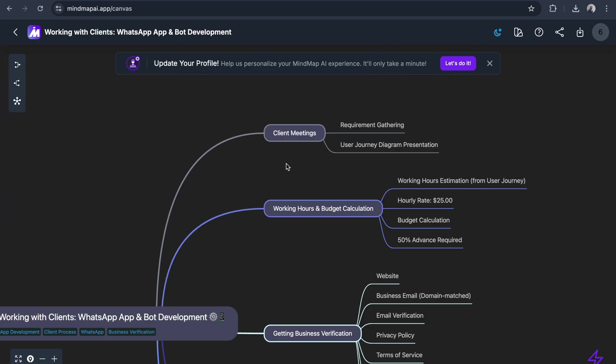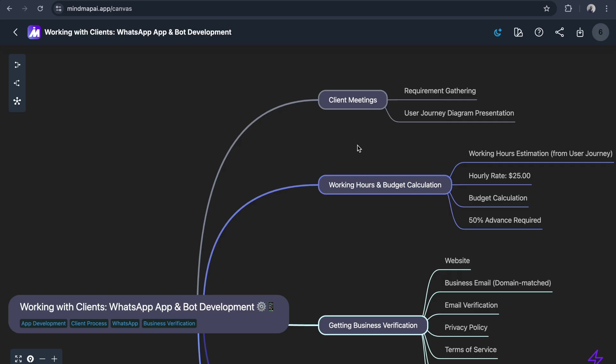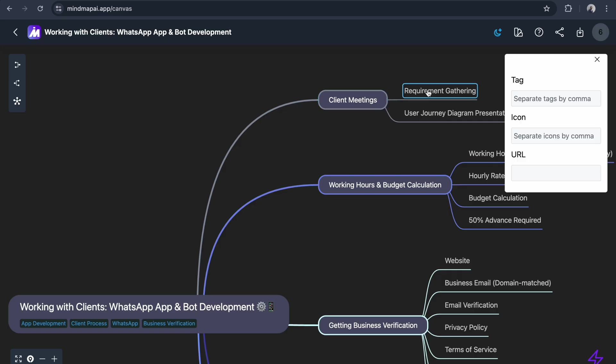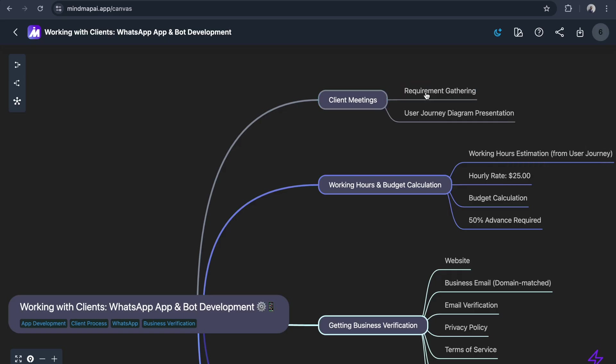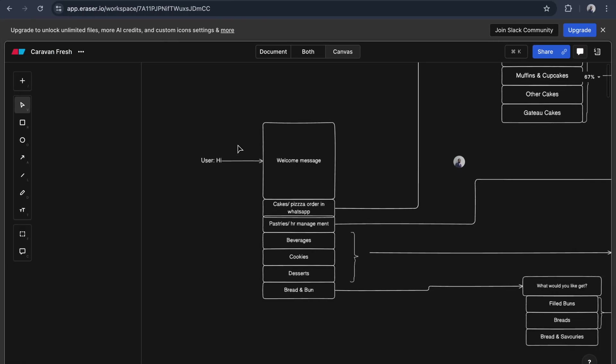We set up a meeting with clients to gather requirements. Once requirements are done, we create the user journey diagram. For this use case, we use Eraser.io.